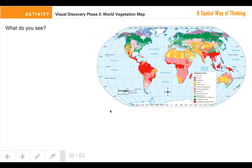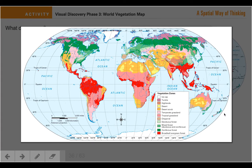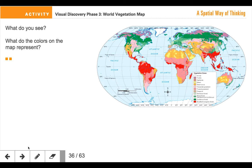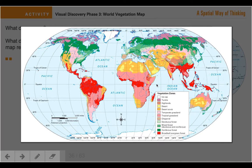The first question is just an observation: what are you seeing? Write a few of those things down. What do the colors on the map represent? Look for specific information about the colors and tell me what they mean. You don't have to list all the colors — just give me a general idea.